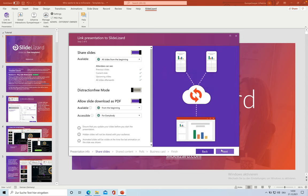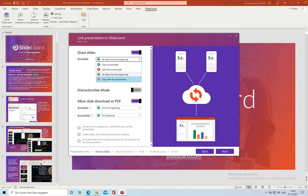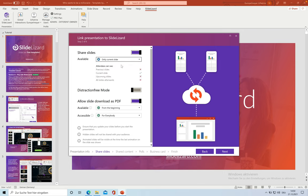In the next step, choose whether you want to share the slides with the audience or not. If you do want to share them, you have four options. For the Who Wants To Be A Millionaire quiz, I'm going to choose the only current slide option.